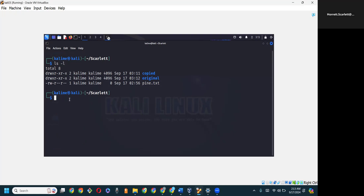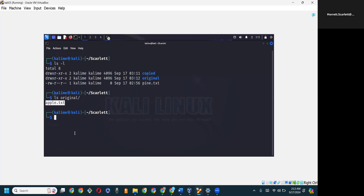Remember, we spoke about using the path, and we can use the path with the ls command. For example, I want to see what is inside the original folder, so: ls original/ — putting the forward slash to indicate it's a folder. Notice it's telling us that what is currently inside that folder is apple.txt.